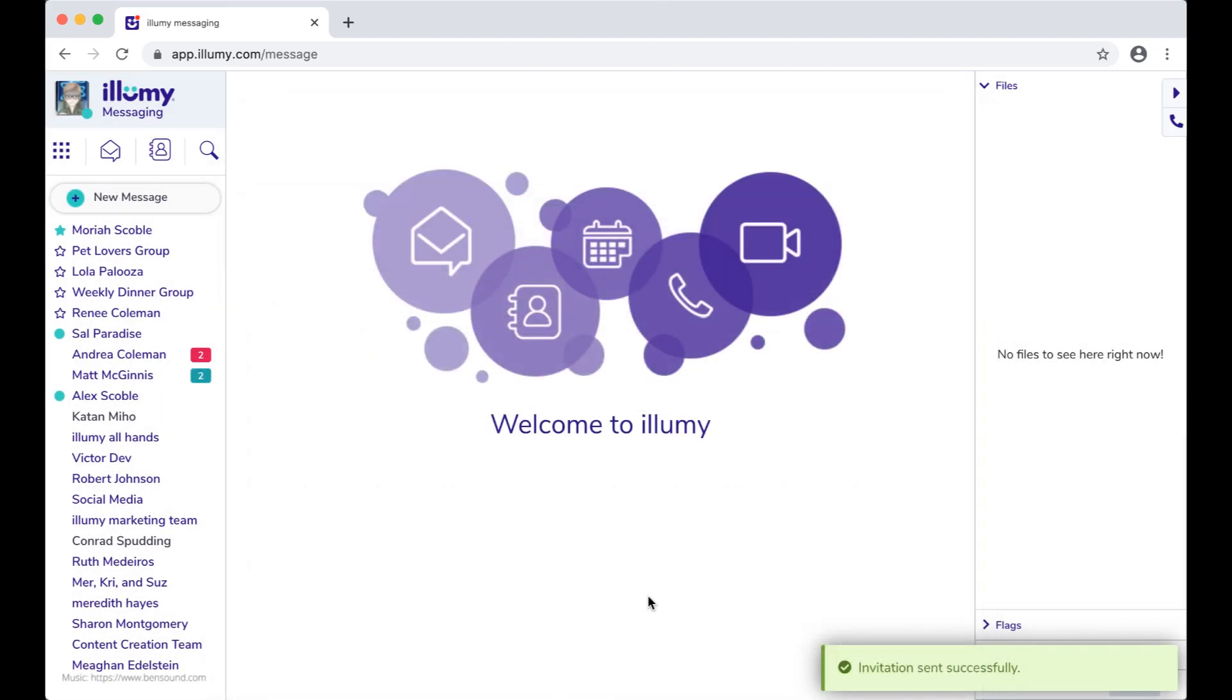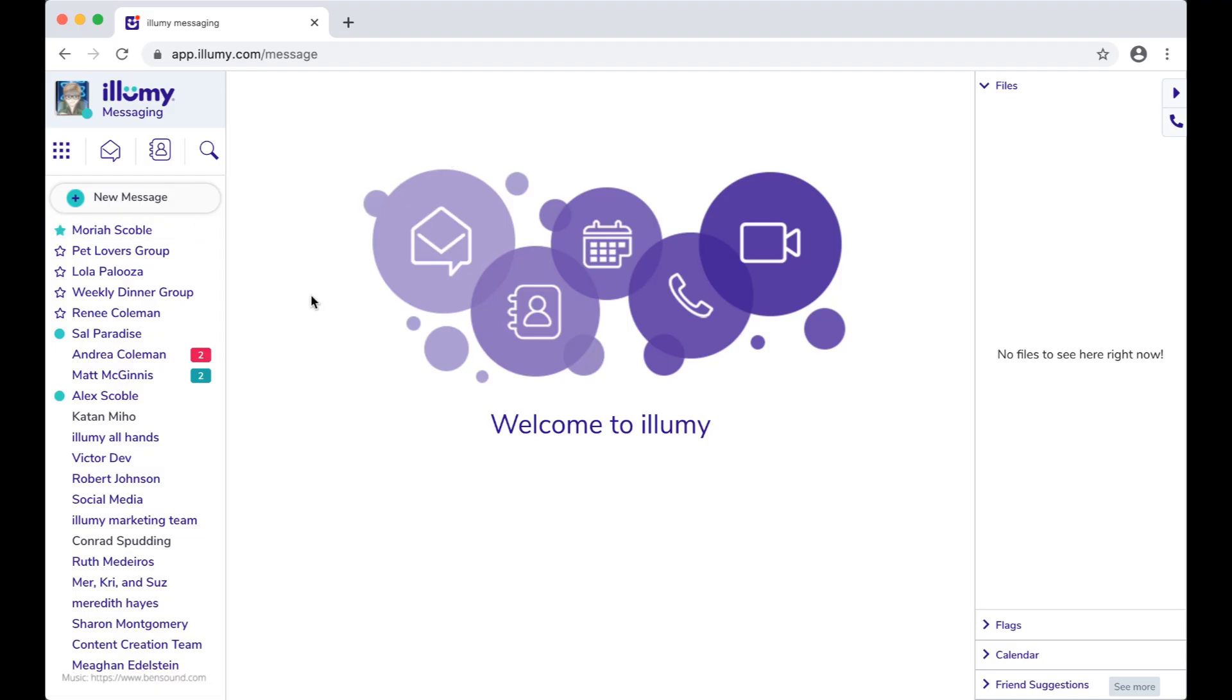Oh, one last thing. It doesn't matter if you're on mobile or desktop, your conversations are always there. You don't lose your chat threads when you get a new phone, or use a new computer, like you do with some apps.